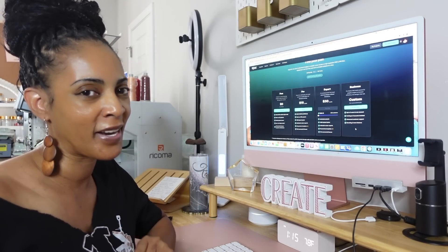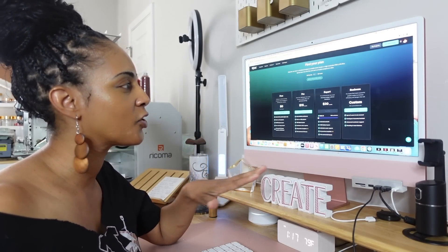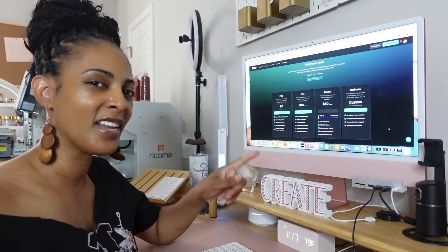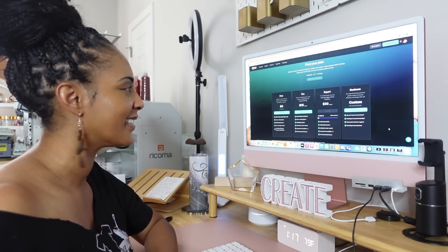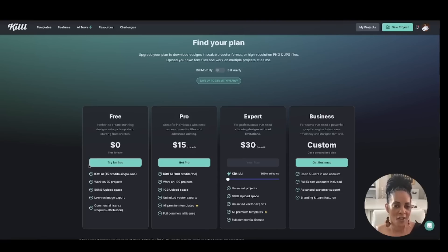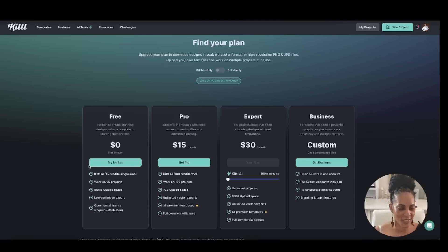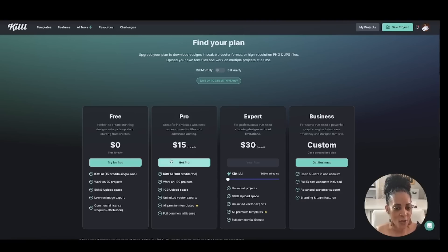Kittle is free to get started, but the more features you want to use, the price will go up. On the free plan you get 15 credits — that's one single usage for Kittle AI — up to 20 projects, about 50 megabytes of upload space, low-res export, and there is no commercial license with the free plan.